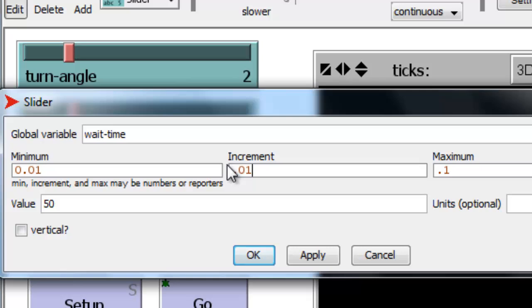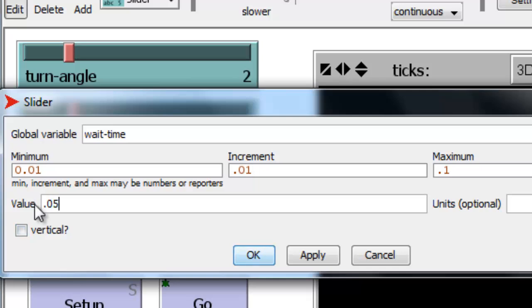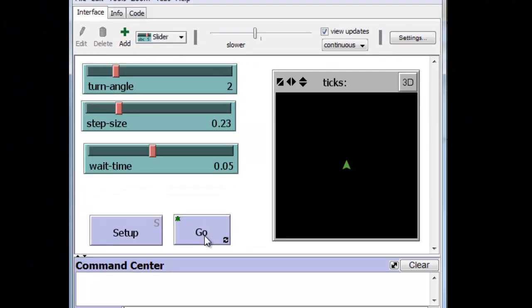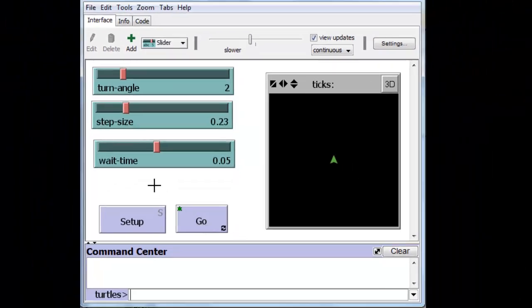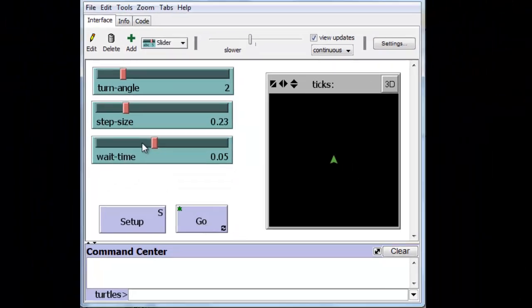And let the intermediate value be 0.05. And there we have a wait time, we'll move that up a little bit.